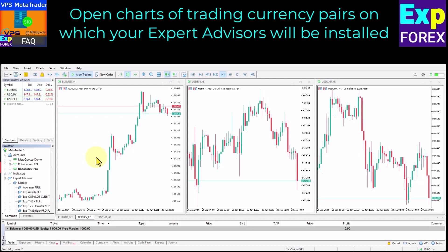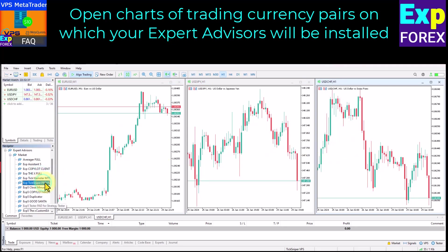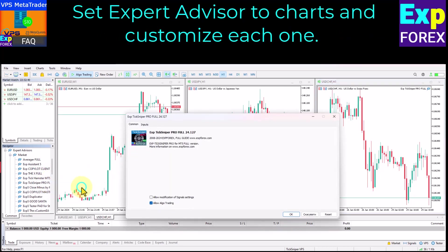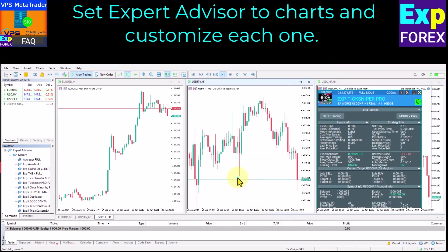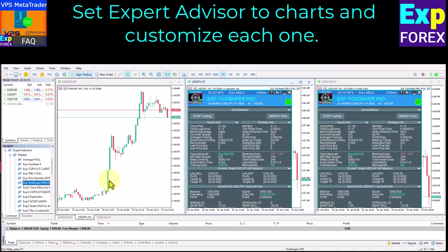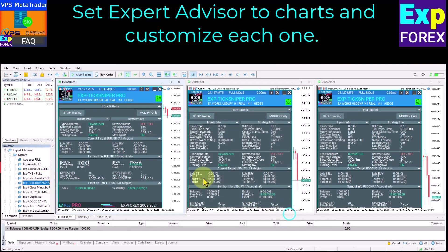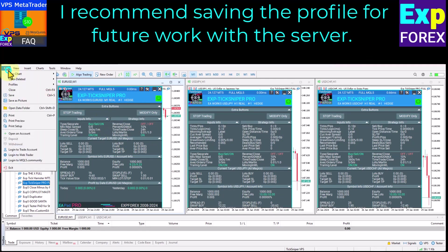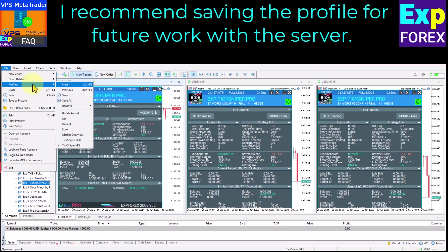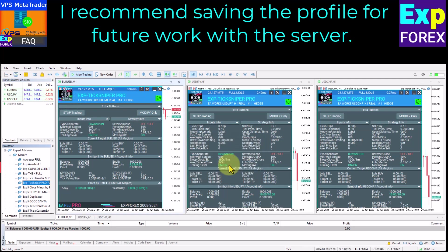Open charts of trading currency pairs on which your Expert Advisors will be installed. Set Expert Advisors to charts and customize each one. I recommend saving the profile for future work with the server — open Menu File, Profiles, Save As MetaTrader.